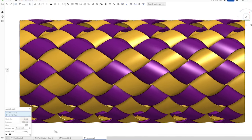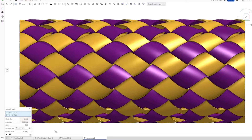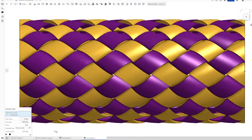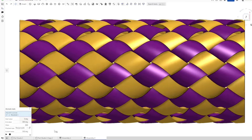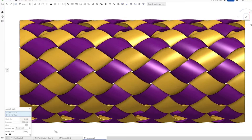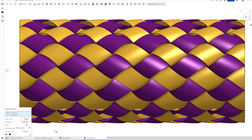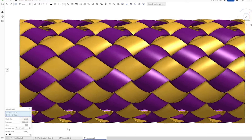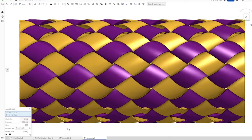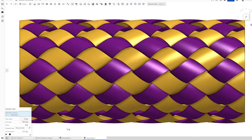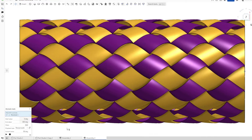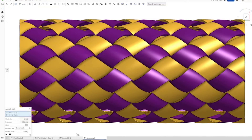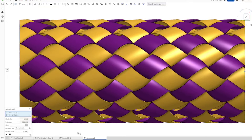Hello and welcome. Let's model these intertwined surface bands in Onshape. I saw this on a channel named NX for Beginners, and we'll put a link in the description.